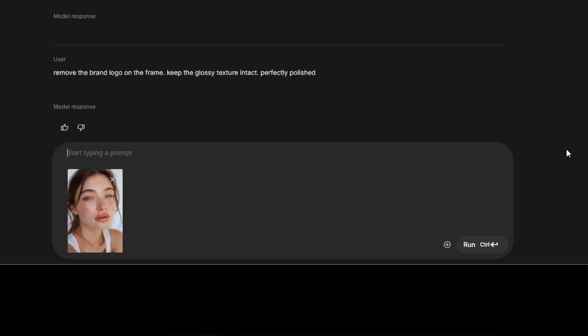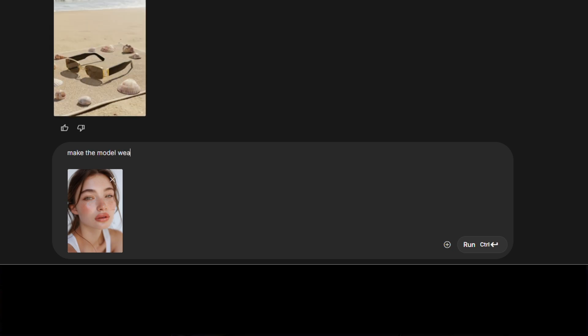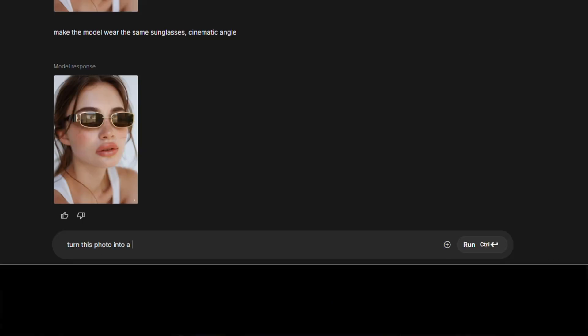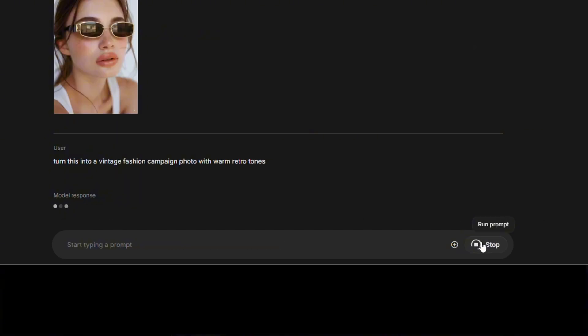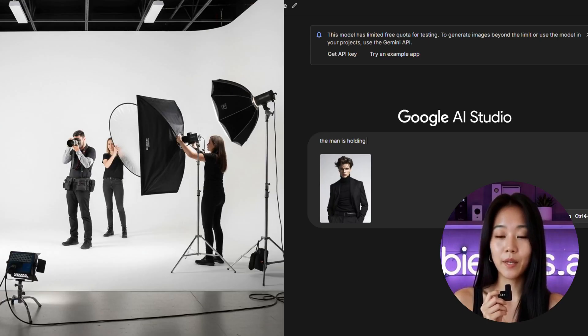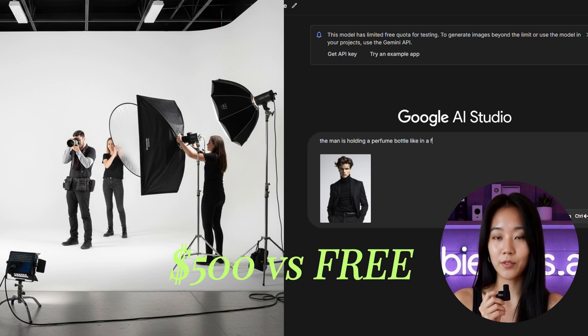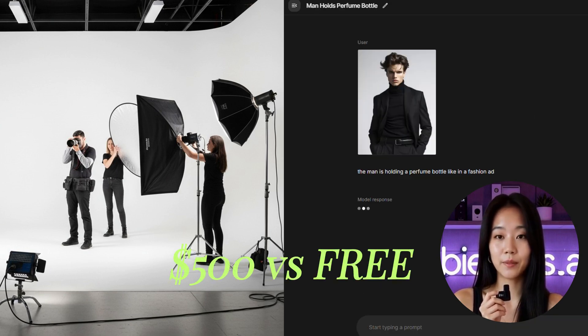Next, upload a model photo. Prompt: 'Make the model wear the same sunglasses, cinematic angle.' NanoBanana blends it naturally — no awkward cut-and-paste look. Push it further. Prompt: 'Turn this into a vintage fashion campaign photo with warm retro tones.' Suddenly, you've got a professional ad without booking a studio. That studio shot? A photographer would charge $500 and take all day. You just did it in 10 seconds with one sentence.